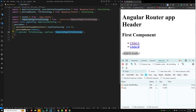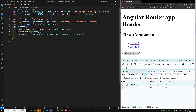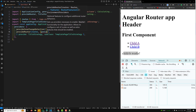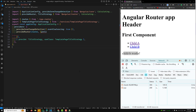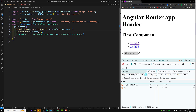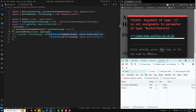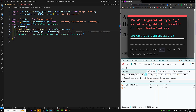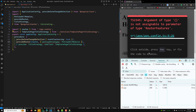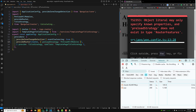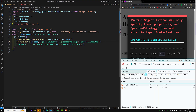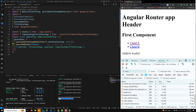To add a pre-loading strategy, go to the app.config.ts file. Inside provideRouter, we need to use preloadingStrategy and set it to PreloadAllModules. However, it seems the pre-loading strategy is not working here — I'll try to check this in the next video.